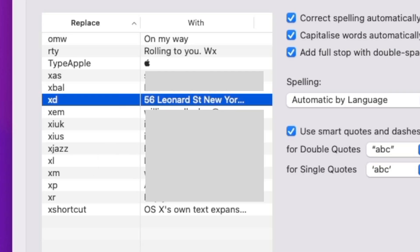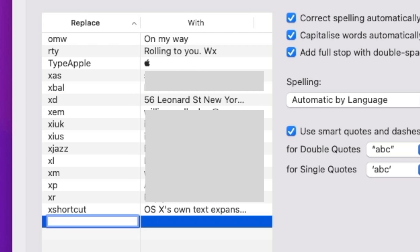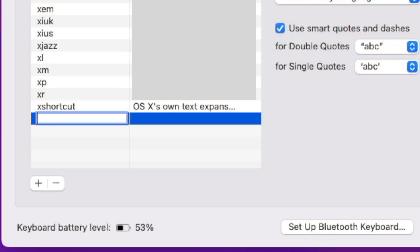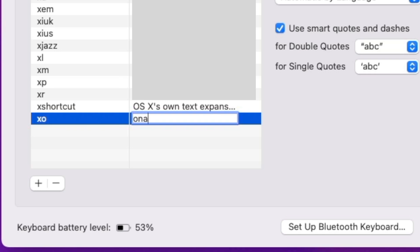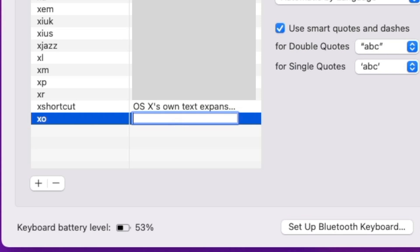Suppose I can never spell 'onomatopoeia' — I could write 'xo' in the Replace field and 'onomatopoeia' in the With box. But you can see an immediate problem: if I can't spell it, I've got to get it right here, because if I don't, I will misspell it forever and maybe not even notice. You have to take the effort to get the spelling absolutely right this one time.